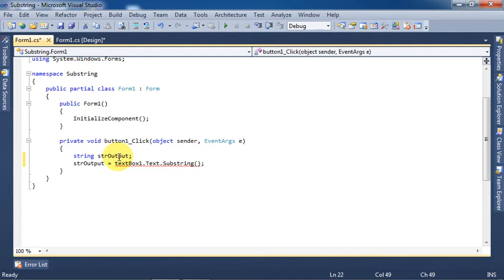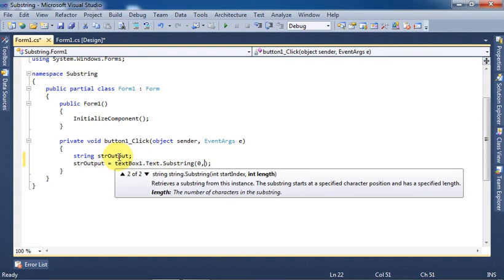Remember that in memory, location of first character is zero, second character is one, and so on. So we will provide two things here: starting position which is zero, comma, and the number of characters we need, three.